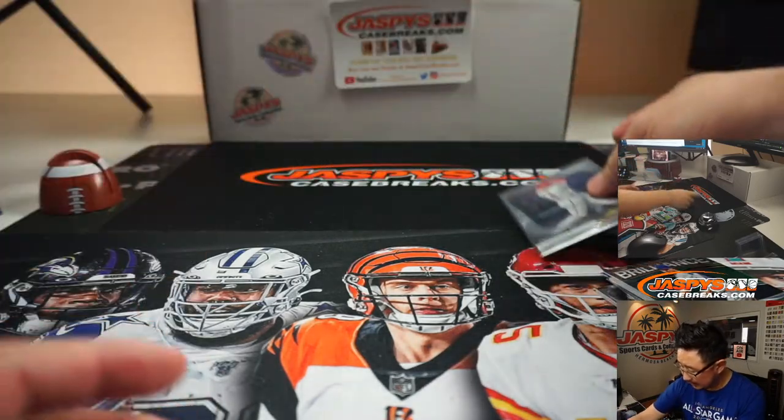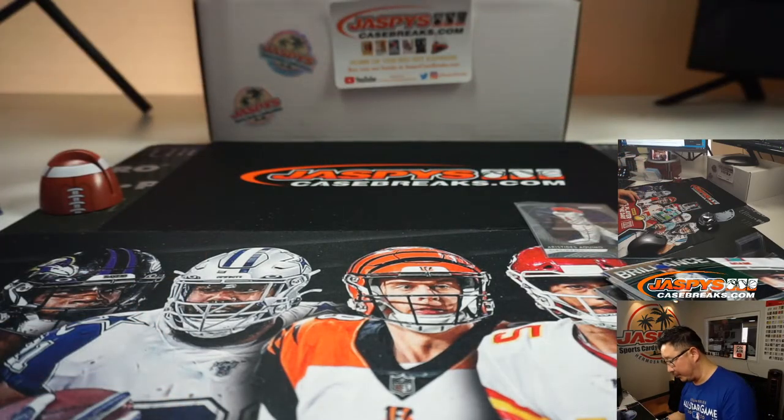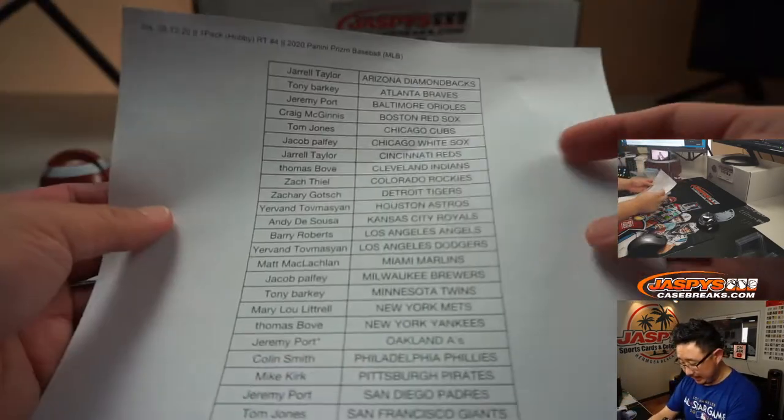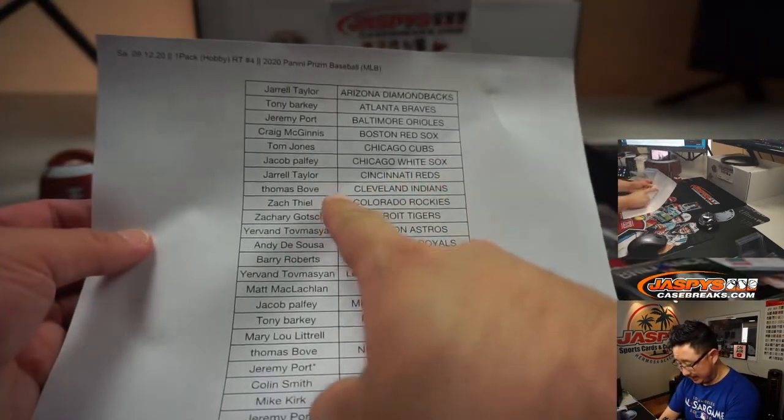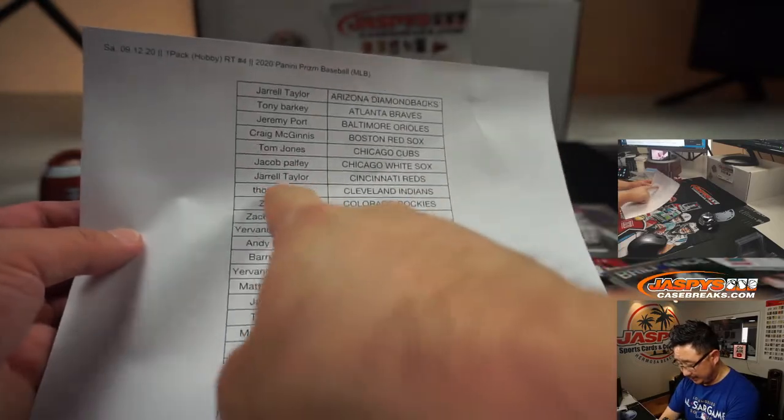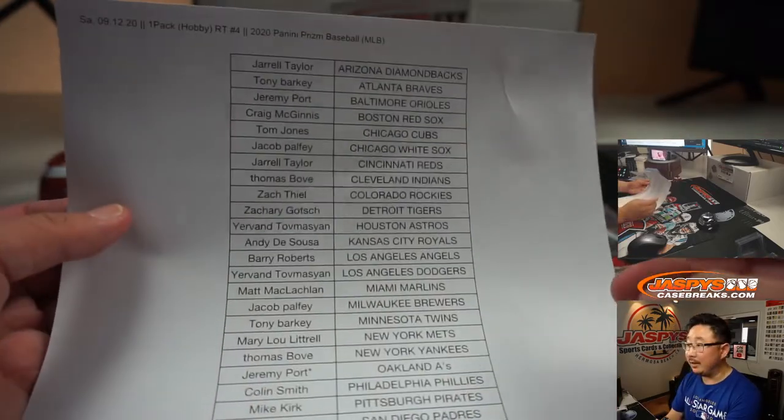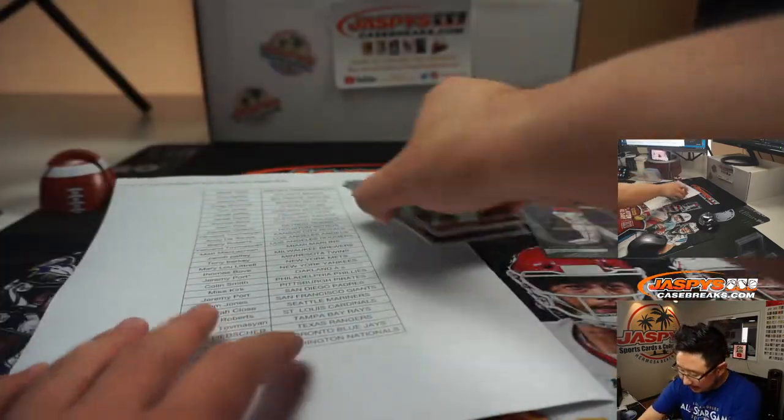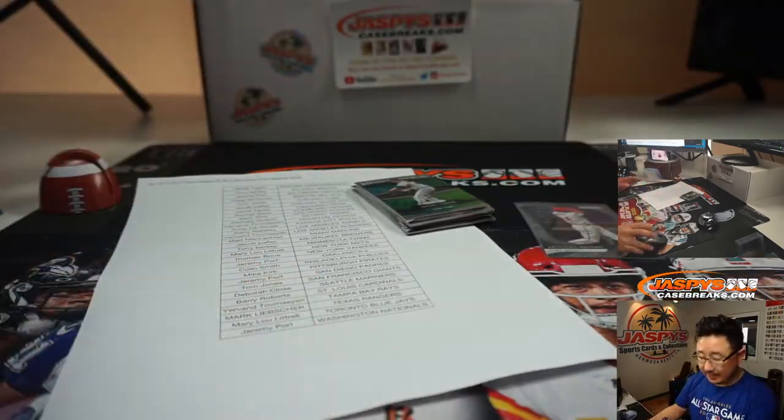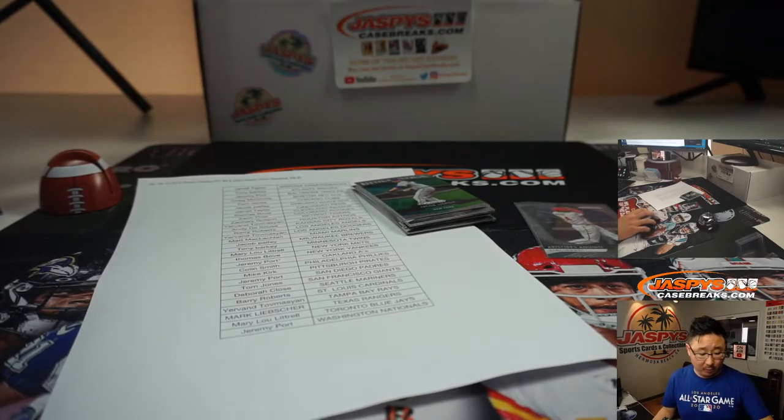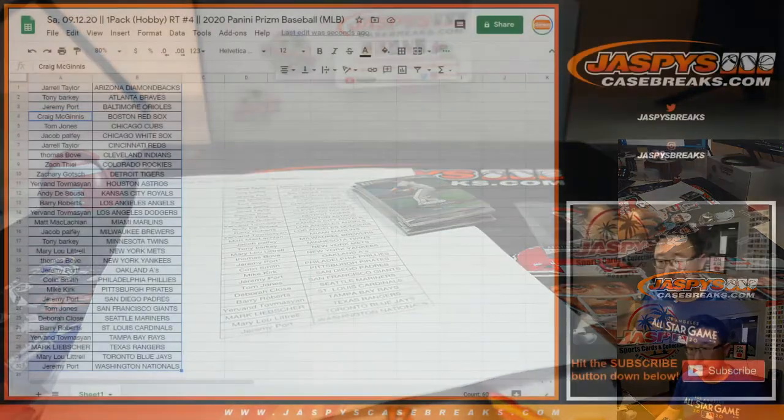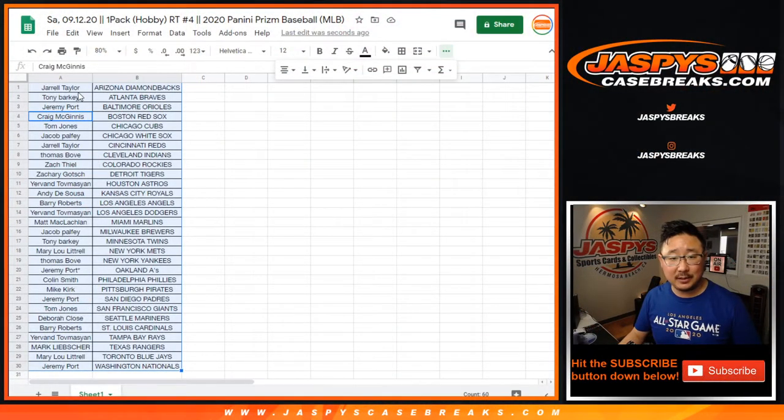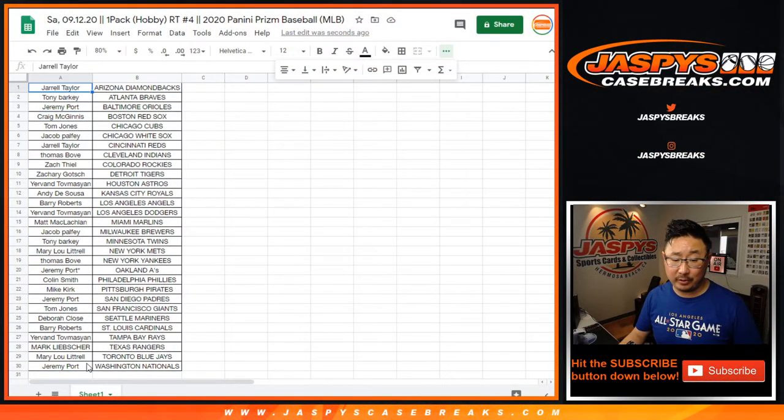There you go. A little something for the Reds, which will be Jarrell Taylor with the Reds. There you go. All right. Nothing too crazy there. But the whole point of this is to try to win mixer spots. That's really the only point of this.